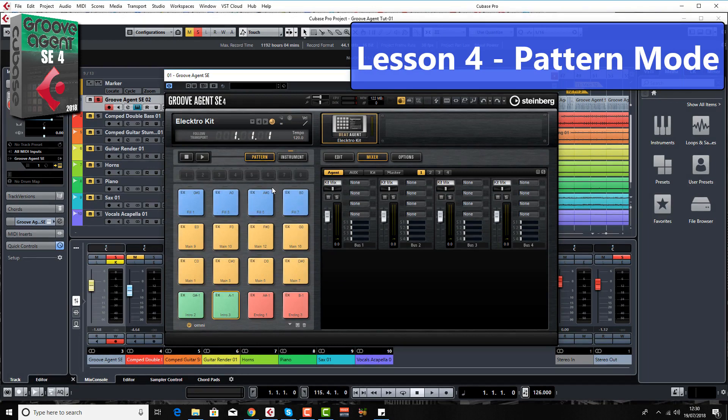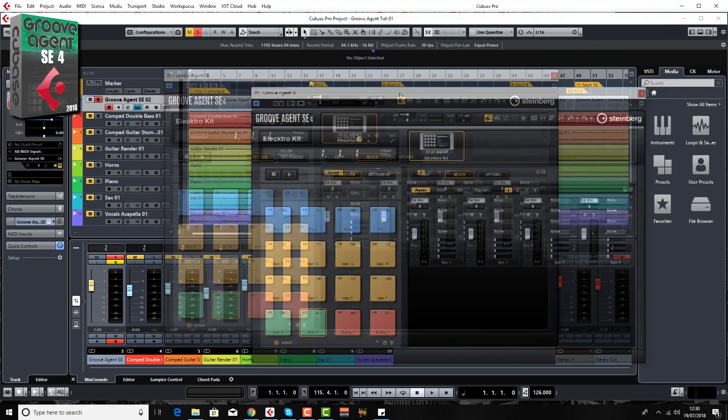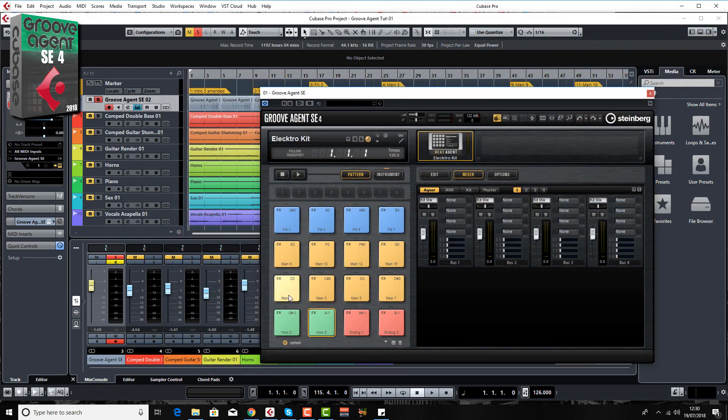The next lesson we switch over to pattern mode and we discover all the amazing number of patterns that are already built in within Cubase, Groove Agent SE4, saving you loads and loads of time. I'll be explaining how to drag patterns into Cubase.